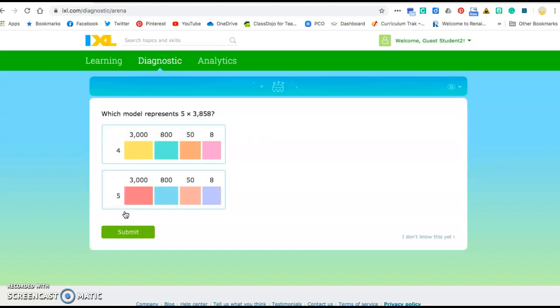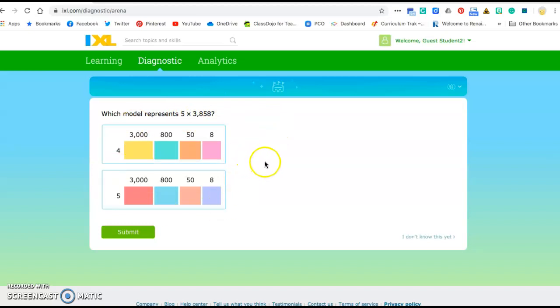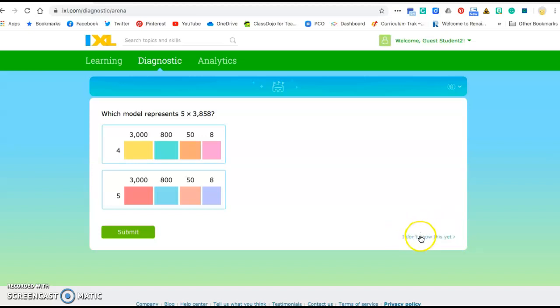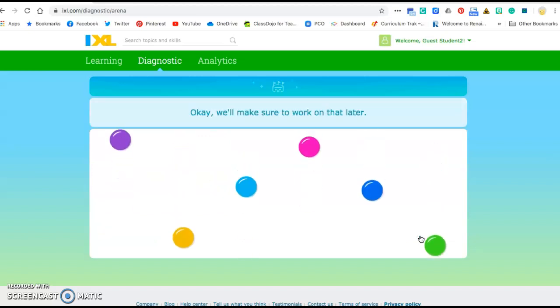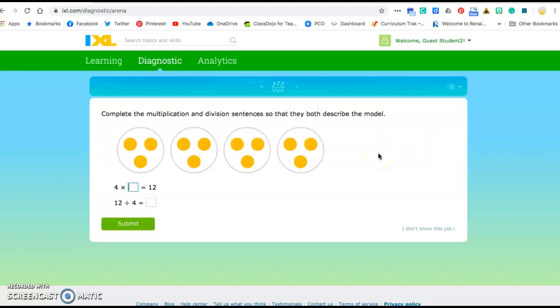Now this one is probably for most of you something that we have not done yet. We're just starting multiplication and we have not done multiplication with four digits. When you see a problem like this that you absolutely do not know how to do, you look over here. There is a little thing that says I don't know this yet, and it is okay for you to click on this during the diagnostic because there are going to be questions that you do not know yet. So go ahead and click on I don't know this yet. It just says okay we'll work on that later and it's gonna give you lots more questions.